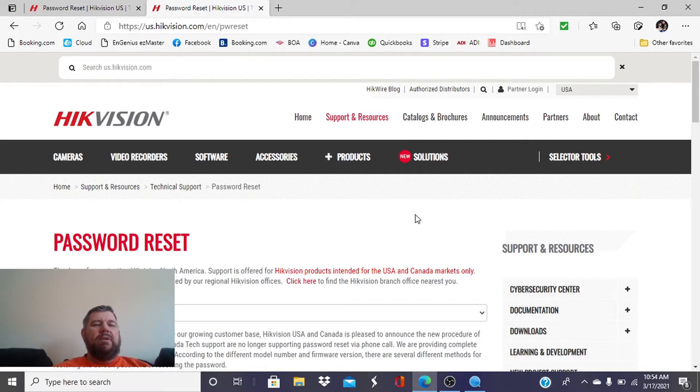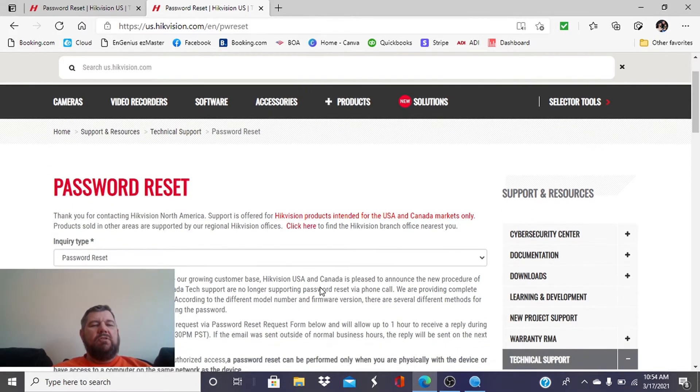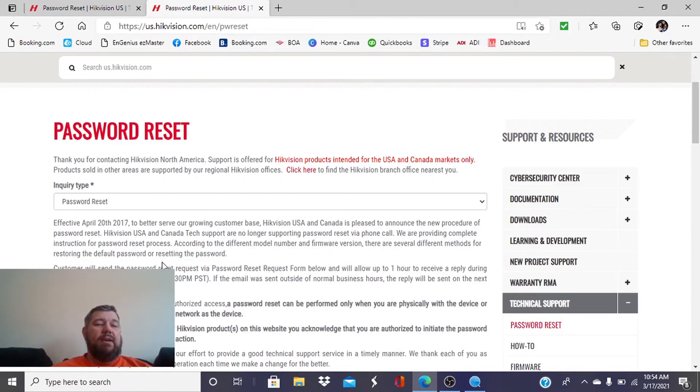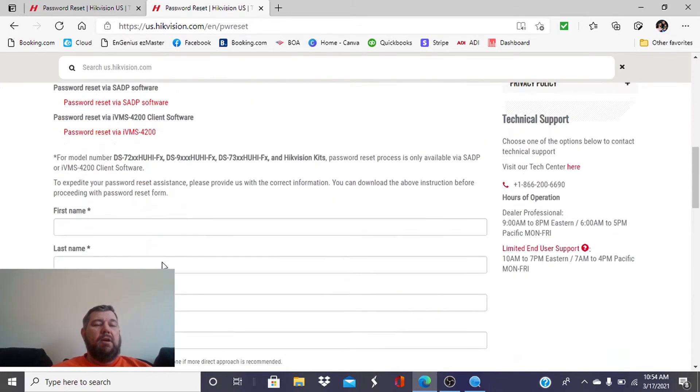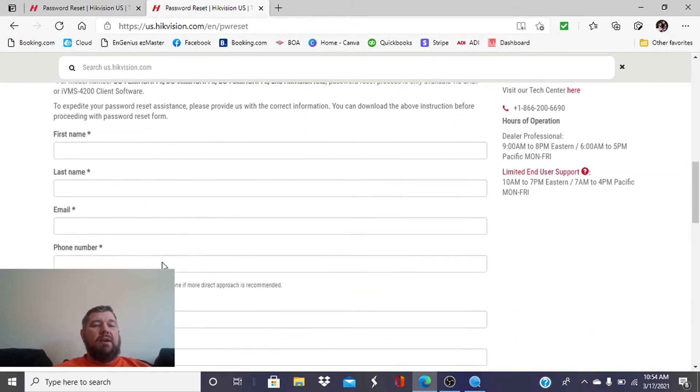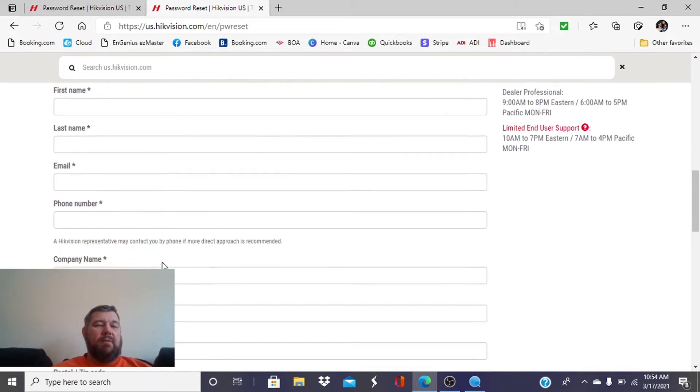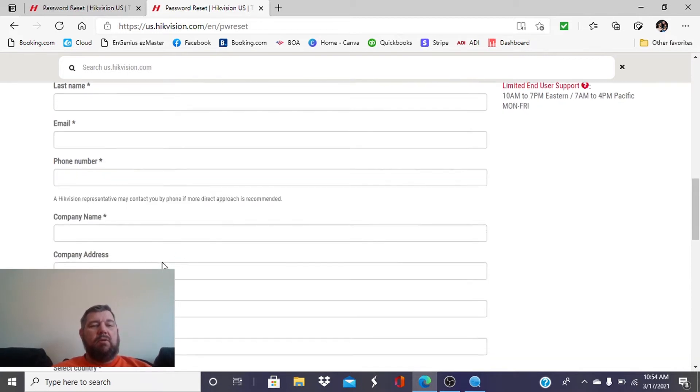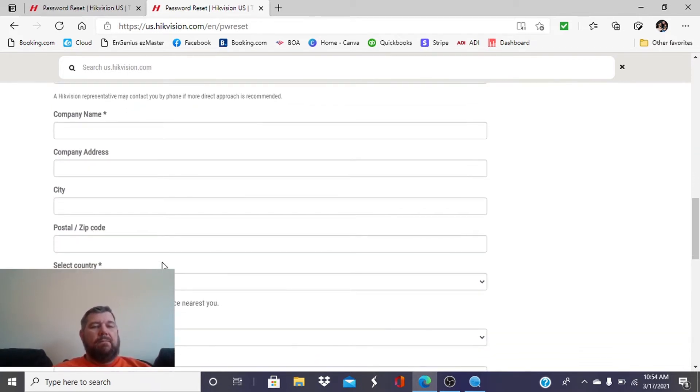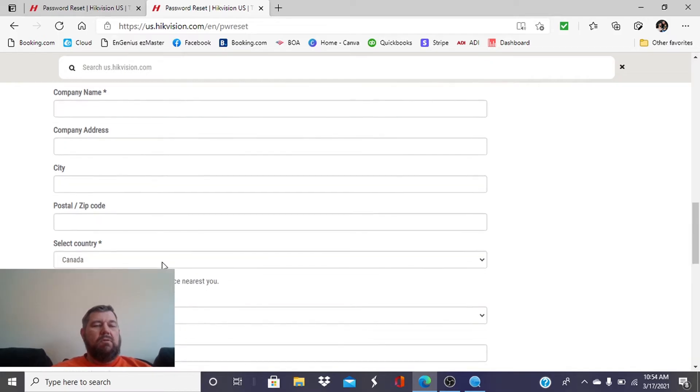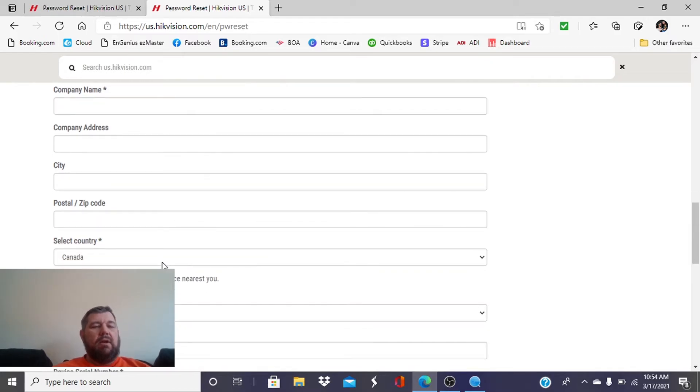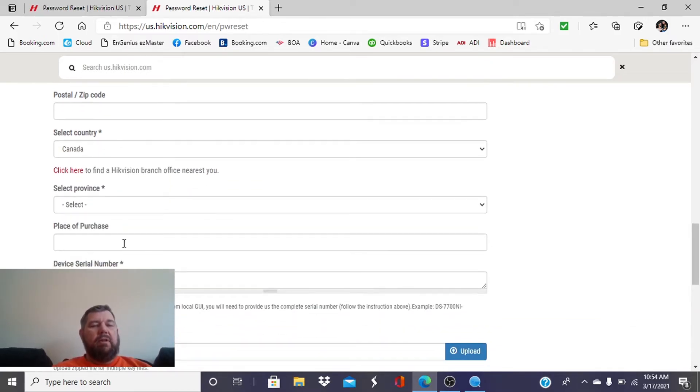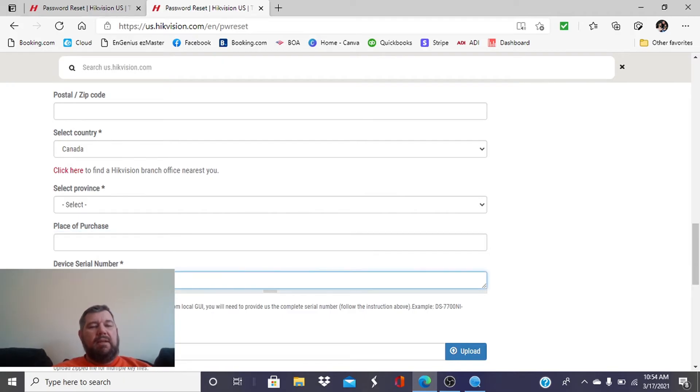When you're in the Password Reset prompt, it is going to ask you a bunch of questions. First of all, leave this as Password Reset for the inquiry type, but then you're going to have to enter here at the bottom your name, first name, last name, your email, your phone number, city, postal code, country, province, the place of purchase, and the serial number.